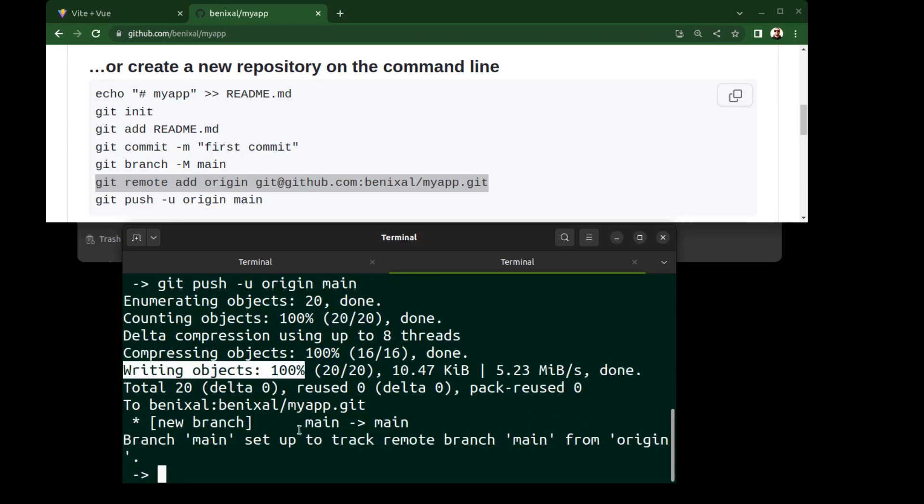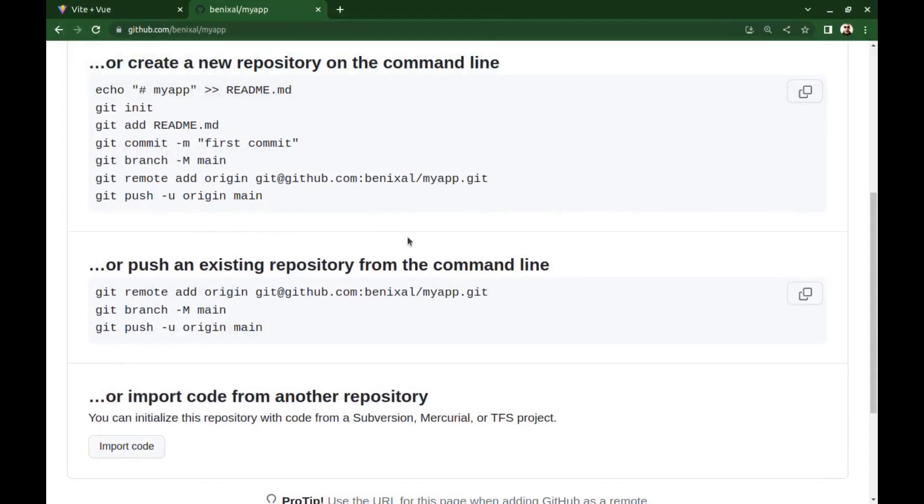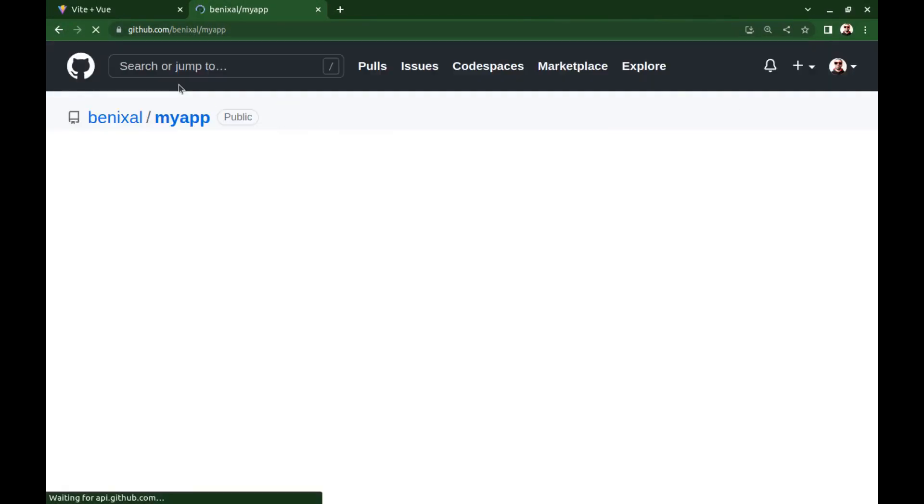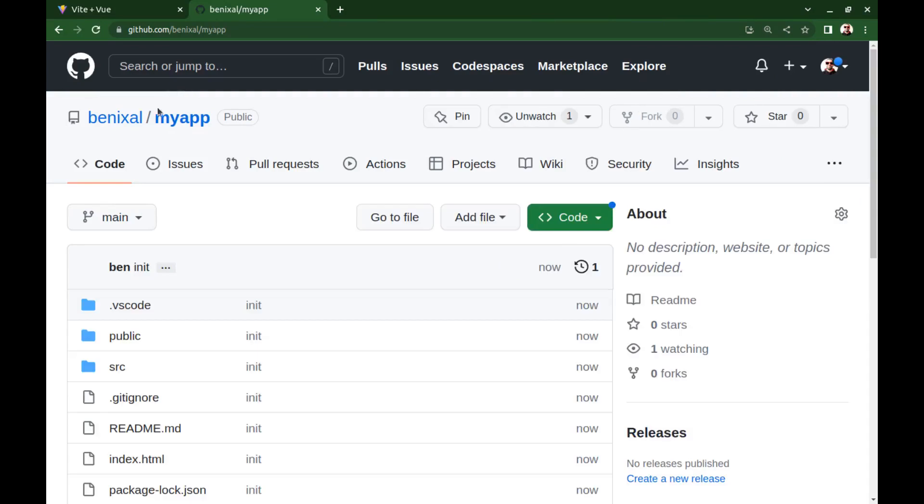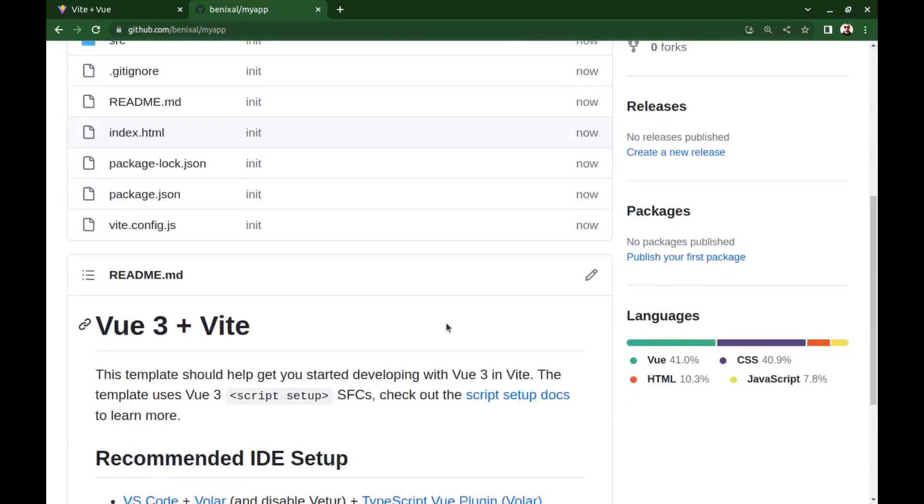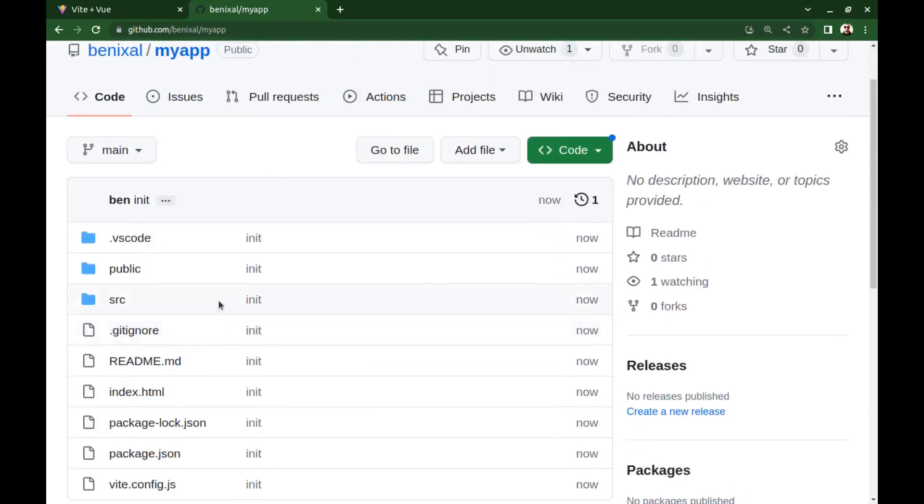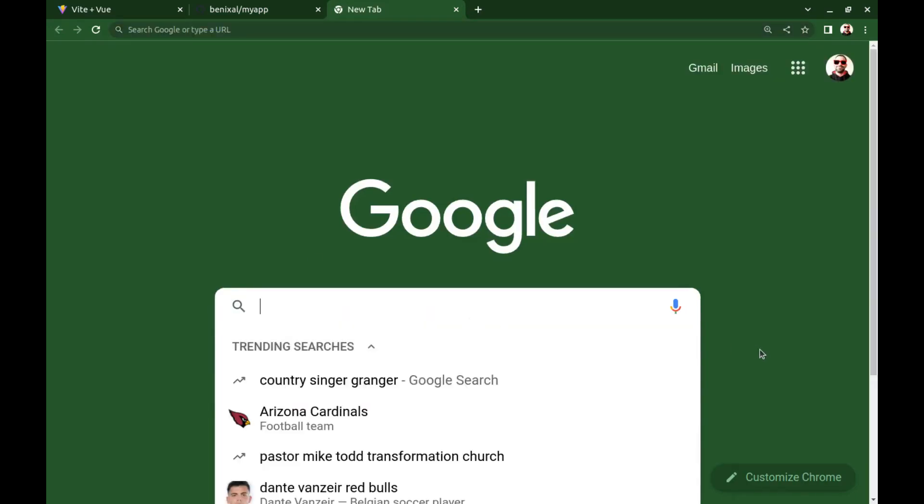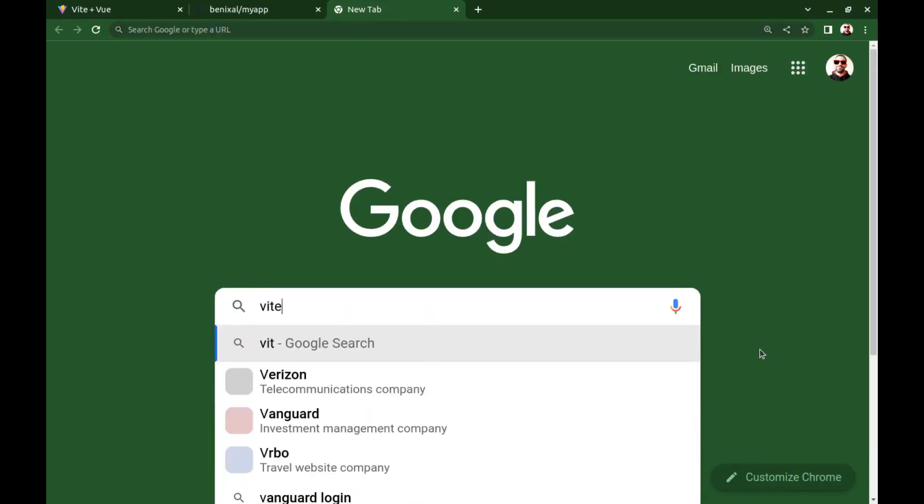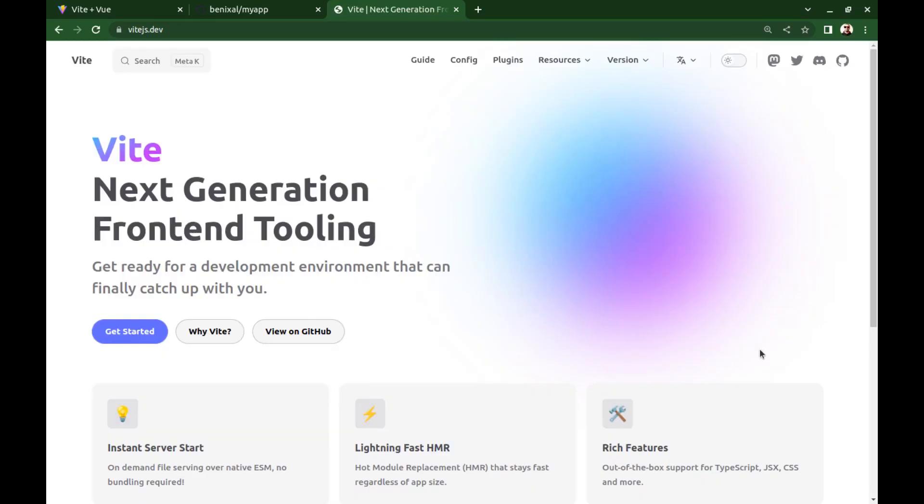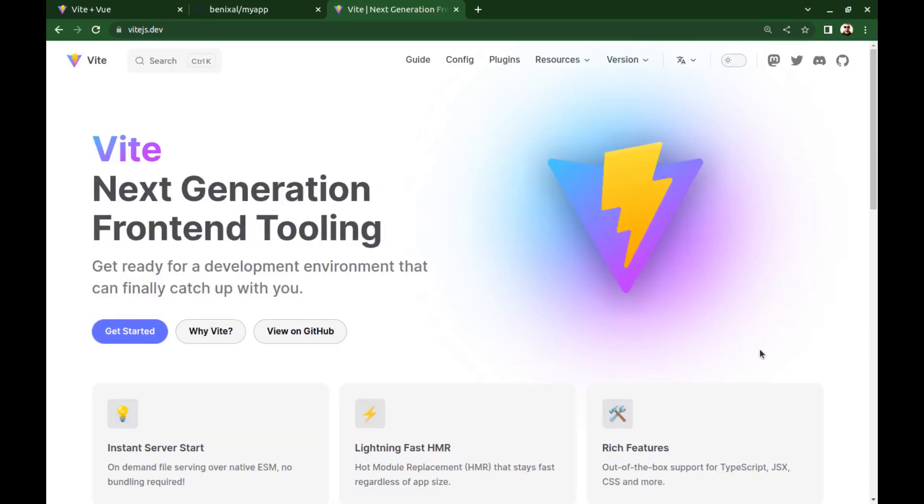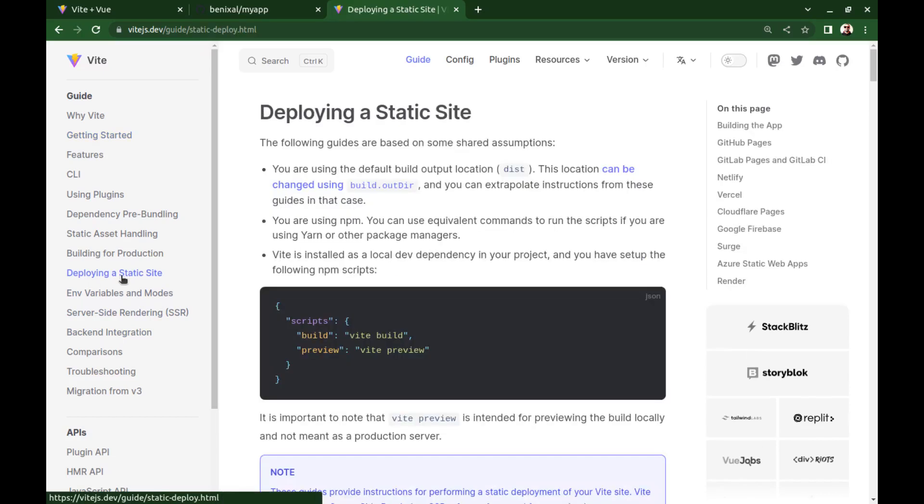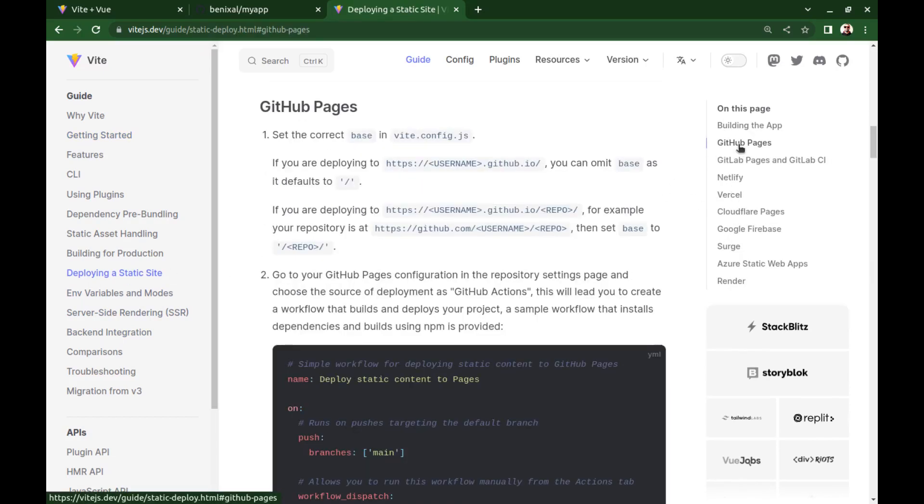Alright. Here is our app source code. Alright, let's see the Vite documentation for deployment on vite.js.dev. Go to the Deploying a Static Site section and click on GitHub Pages.